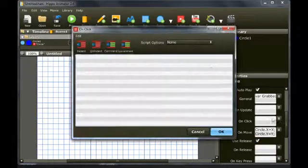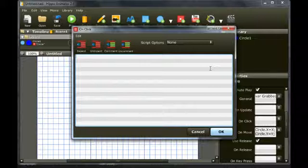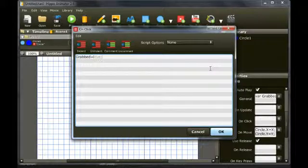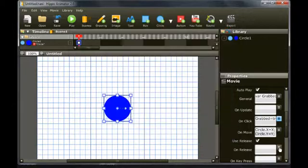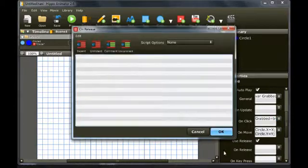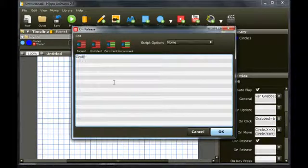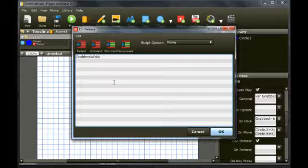In the onClick event, set grabbed equal to true for when the mouse is pressed. In the onRelease event, set grabbed equal to false for when the mouse is released.